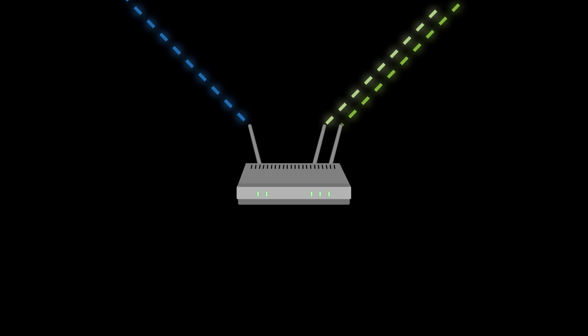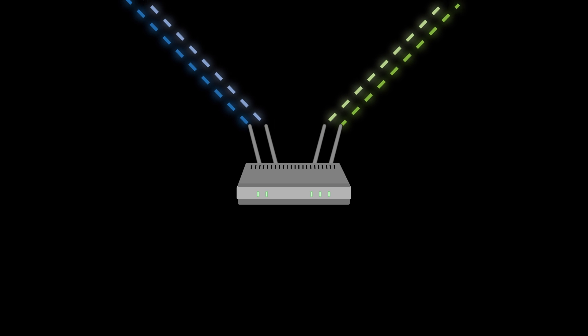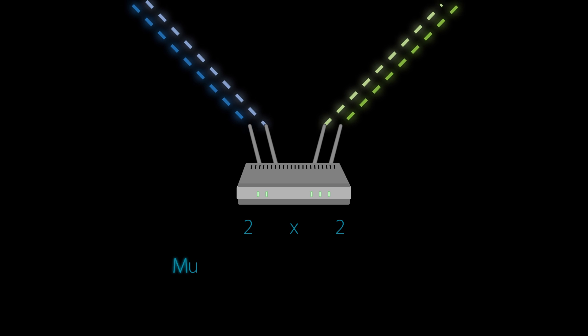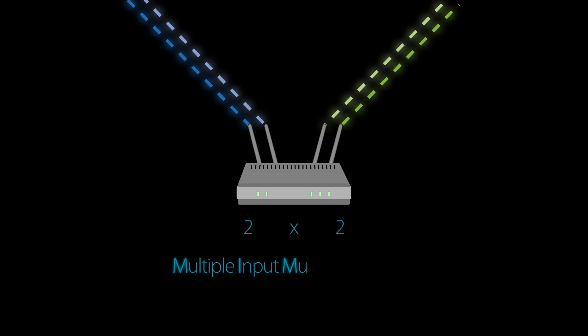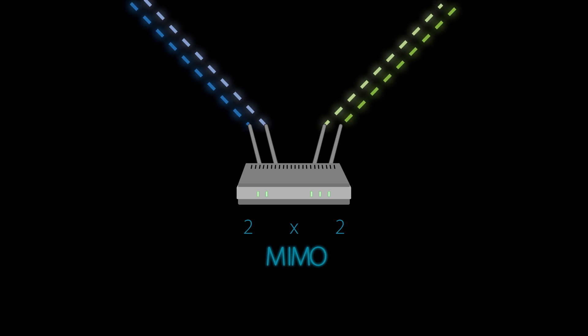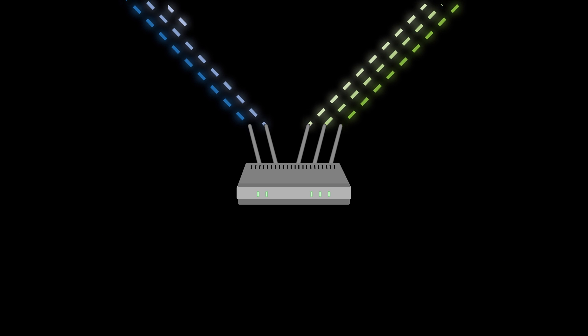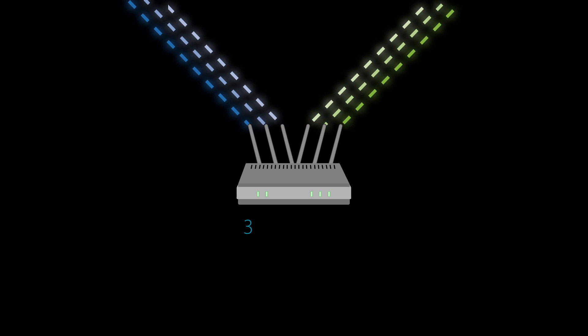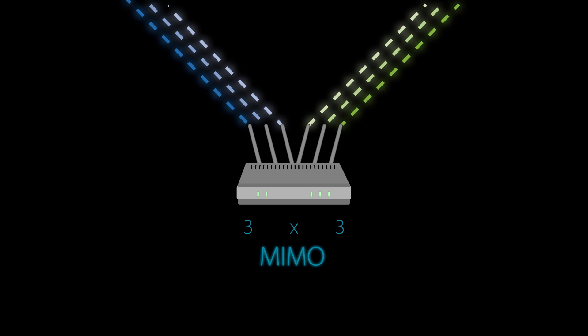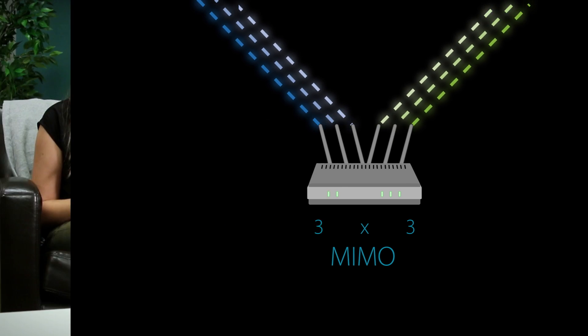If it has two transmit antennas and two receive antennas, it has a 2x2 multiple input, multiple output, or MIMO configuration. Three to transmit and three to receive would be a 3x3 MIMO configuration, and so on.